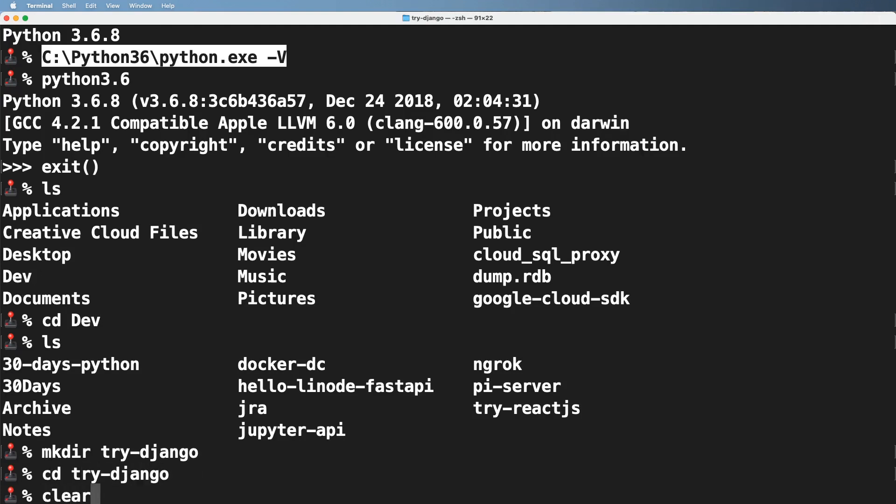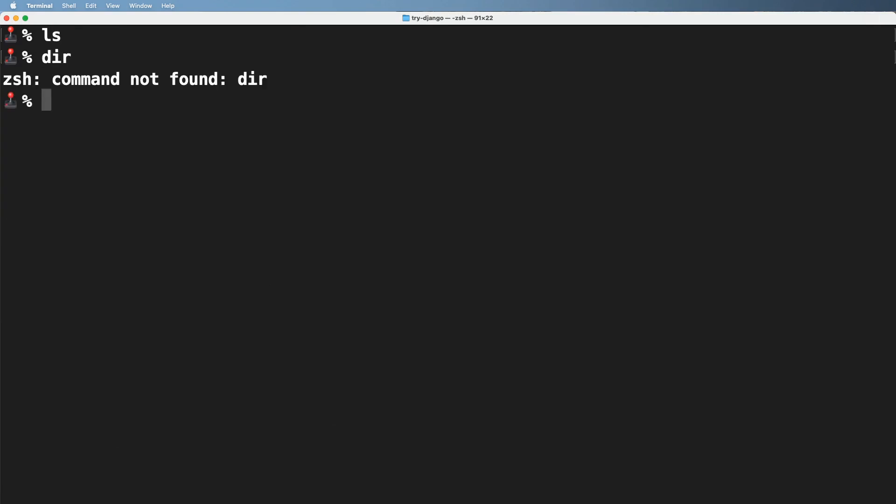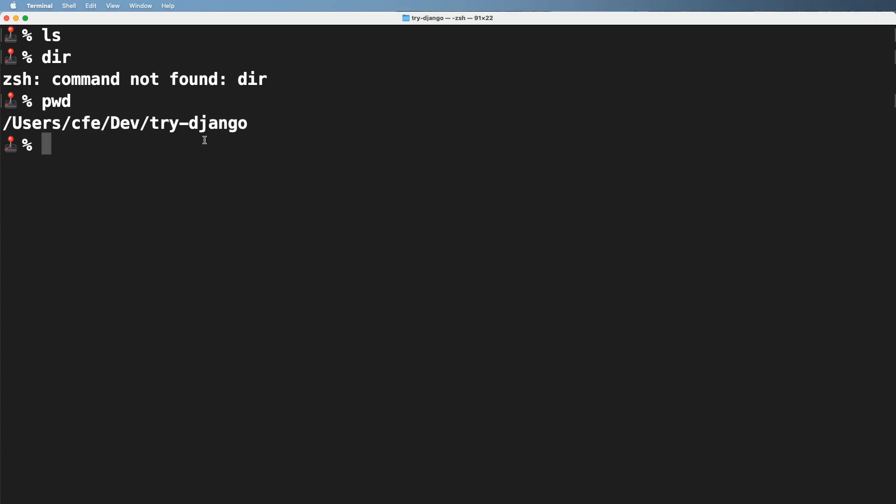And I'm going to clear out here, and then I'll just list everything out, dir if you're on a Windows or PWD if you're on Mac, to see exactly where you are.